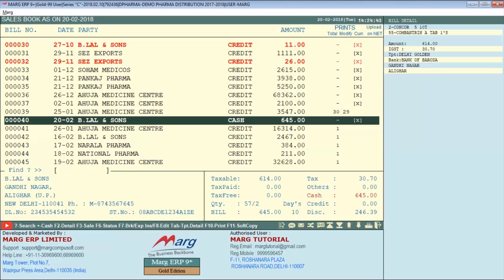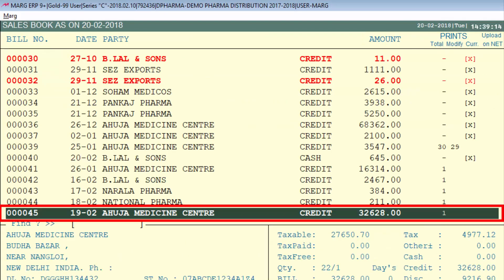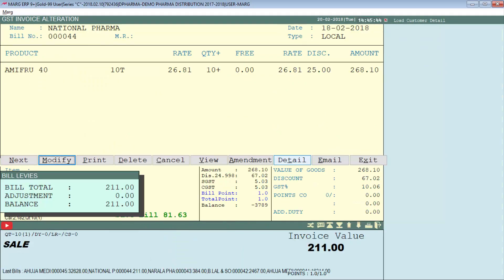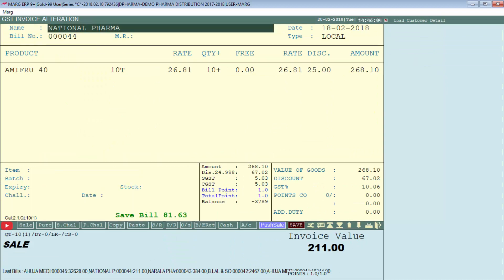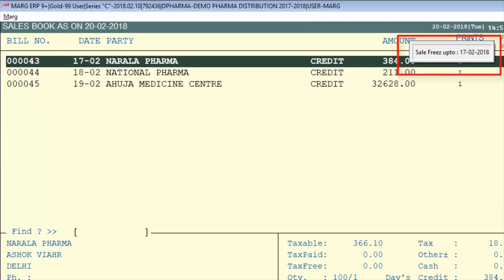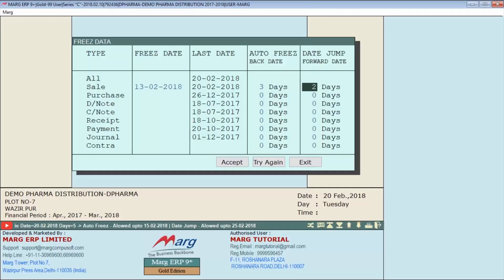As you can see, the bill for 20th February 2018 is being modified successfully. Similarly, sale bills for 19th and 18th February 2018 can also be modified. However, if we try to modify the sale bill for 17th February 2018, it cannot be done, and the software will display a message: 'Sale freeze up to 17th February 2018'.